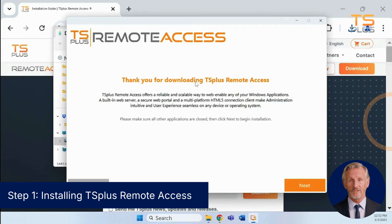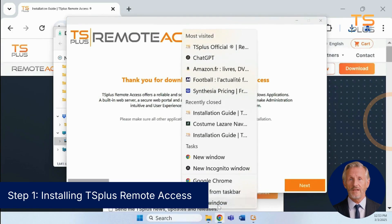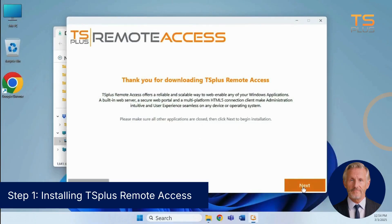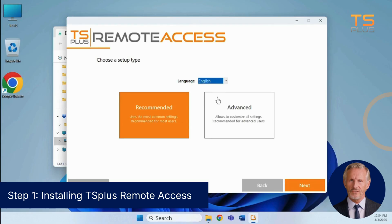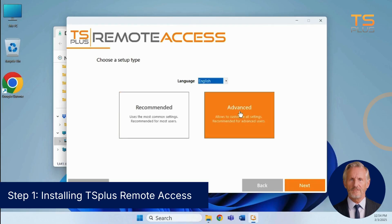When the installer opens, make sure all other applications are closed for a smooth setup, then click Next to proceed. Click the language drop-down menu and select your preferred option. If you want more control over the setup, the advanced installation mode provides flexible options. However, for this tutorial, we'll stick with the recommended settings.